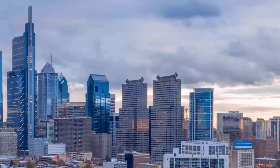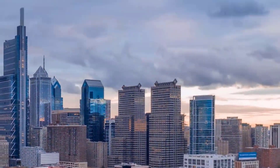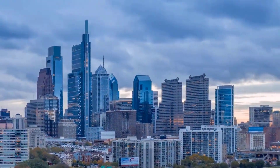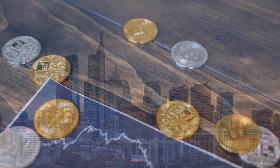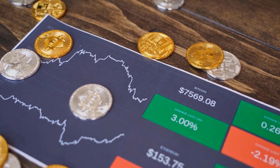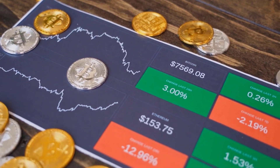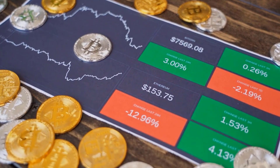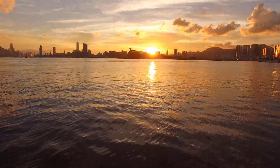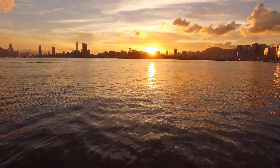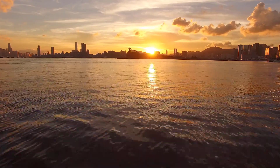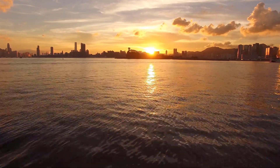Algorand cost expectation for February 2024: initially cost at $0.04, most extreme cost $0.04, least cost $0.04. The normal for the month $0.04, Algorand cost conjecture toward the month's end $0.04, change for February 0.0%.